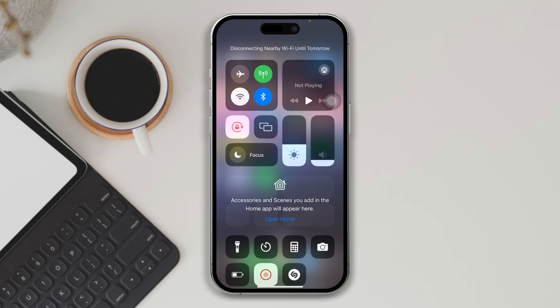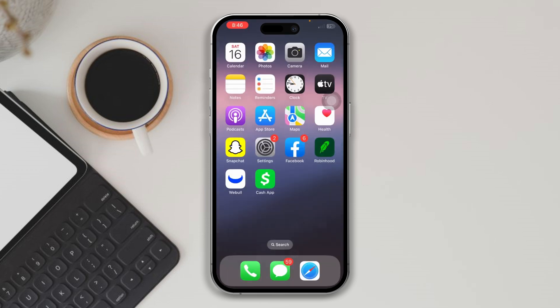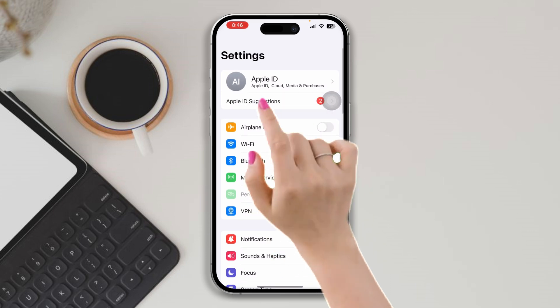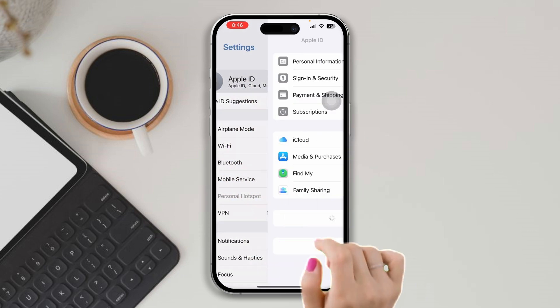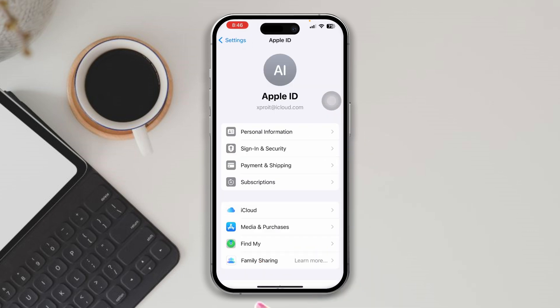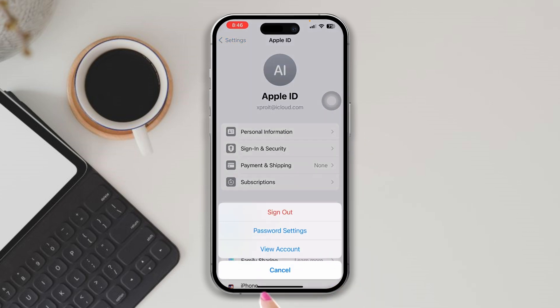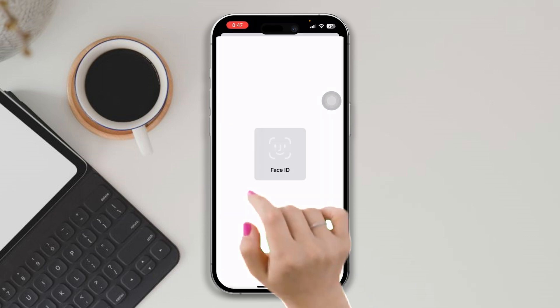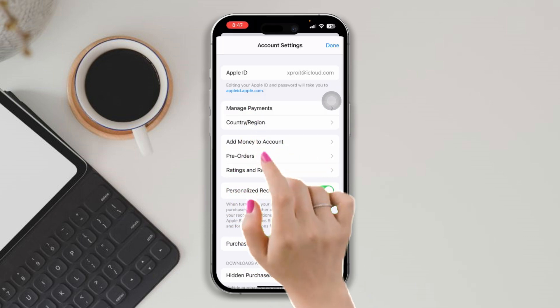Or you can switch your network from Wi-Fi to mobile data, or mobile data to Wi-Fi. Solution two: check the billing address. Open Settings, tap Apple ID, tap Media and Purchases, tap View Account, tap Manage Payment, and make sure that your card is attached.